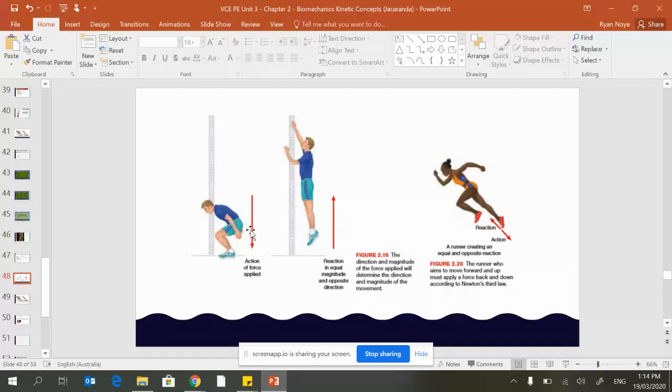The action of force is applied downwards, the reaction is that you move upward. The action of your force and the reaction is equal in size in the opposite direction. Again, the arrows are the same size to reflect this.